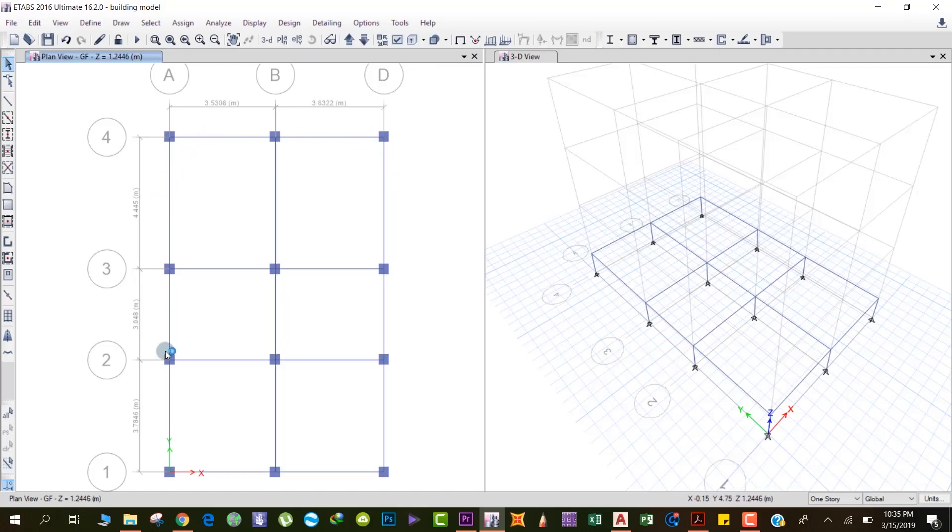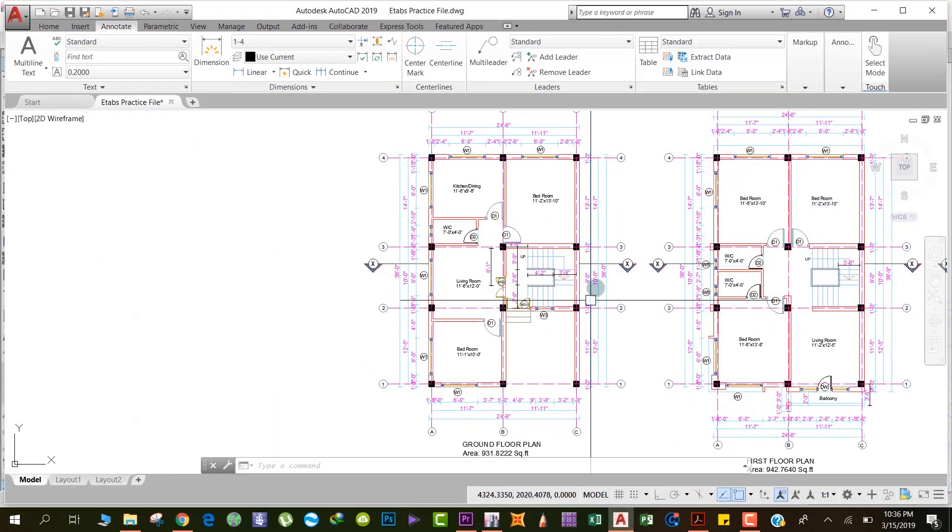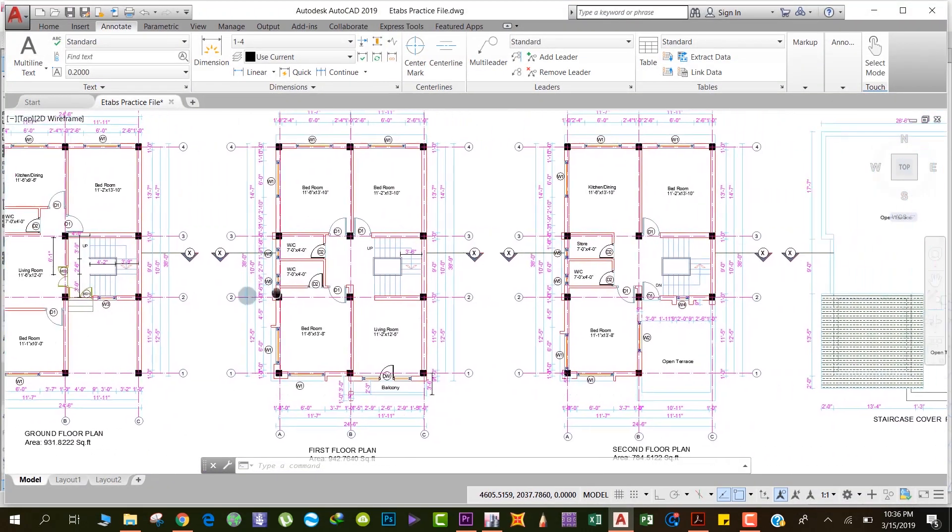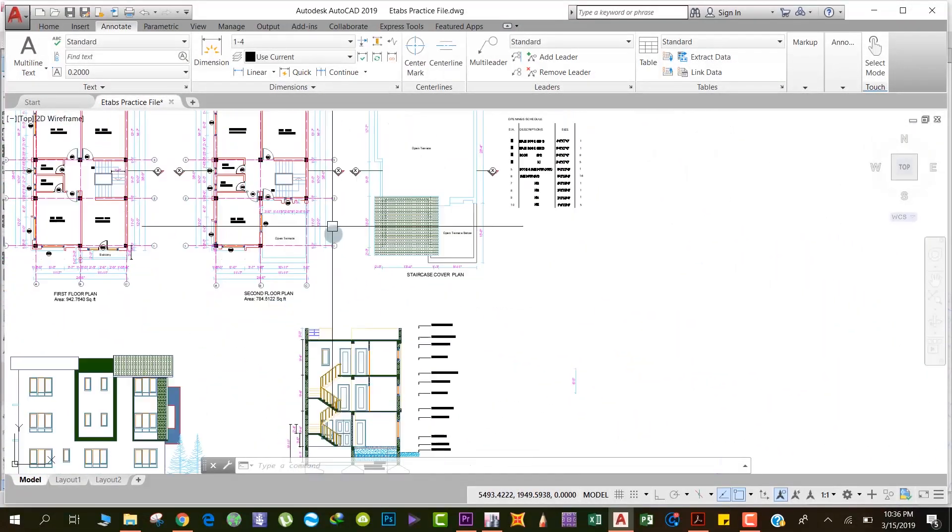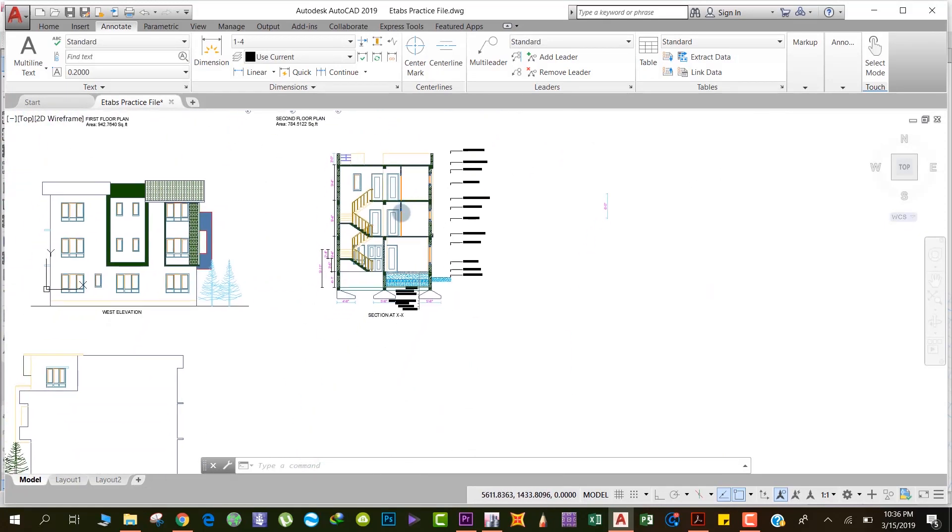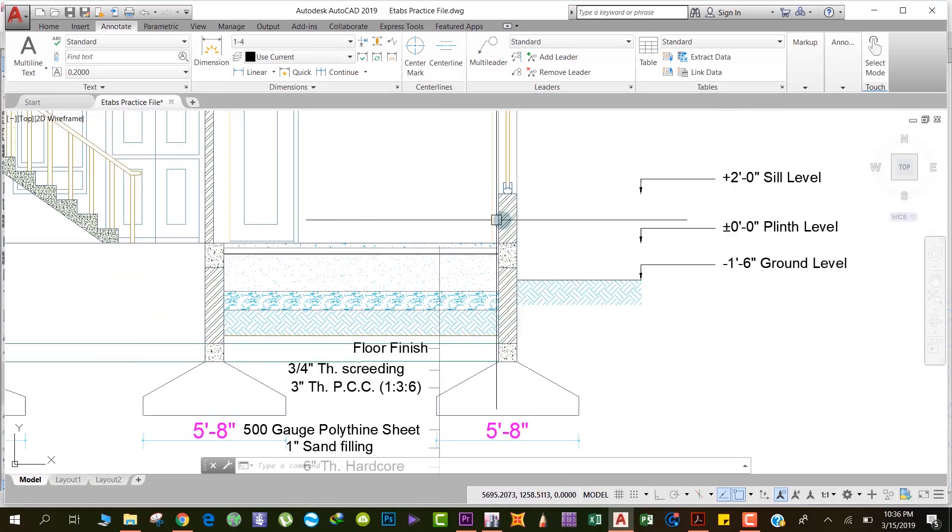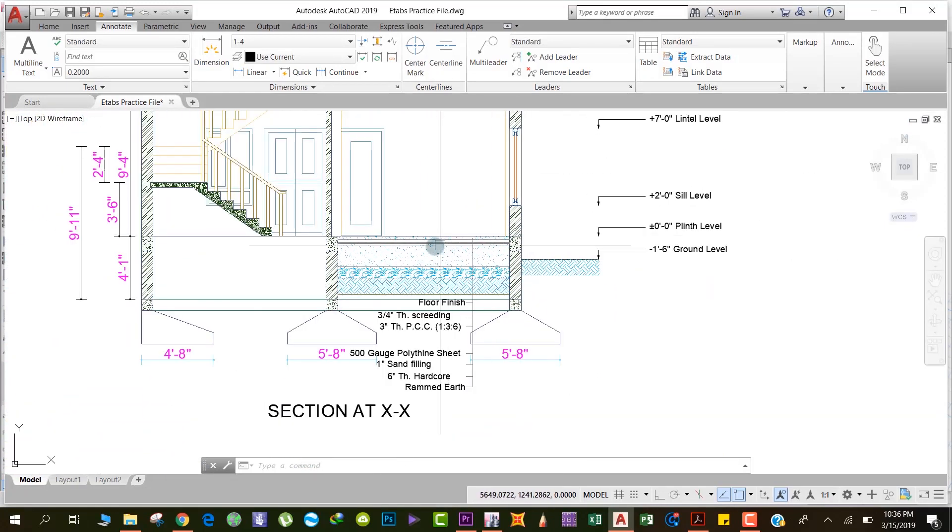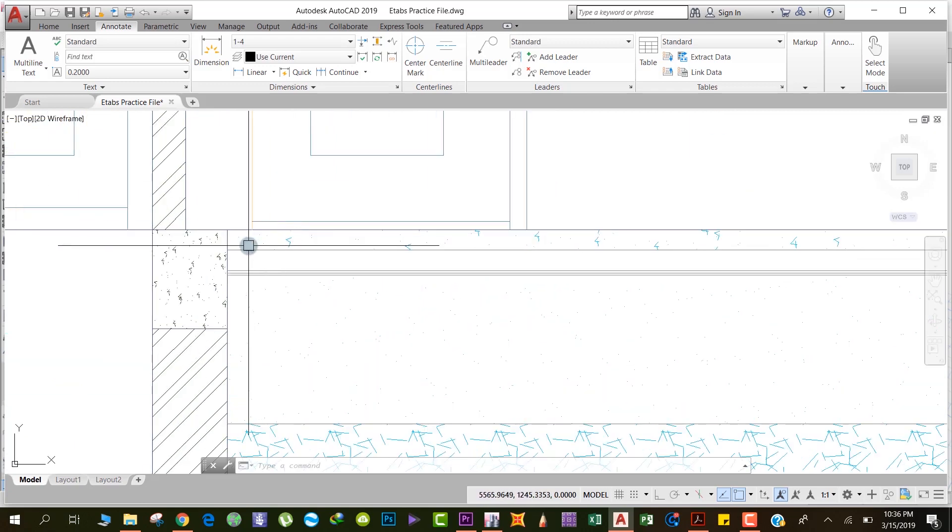We are at the ground floor. I'll show you the section in the AutoCAD drawing. Just pan to the section. Here you can see that at the ground floor we have a slab. This is the ground floor.